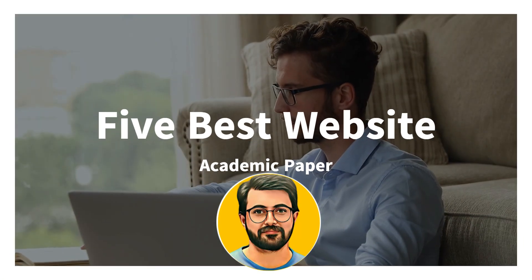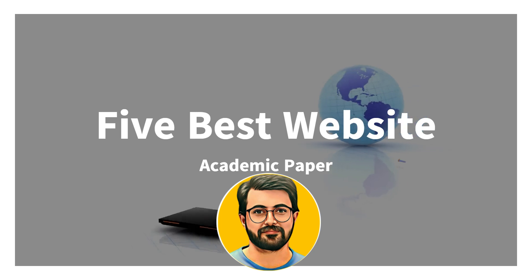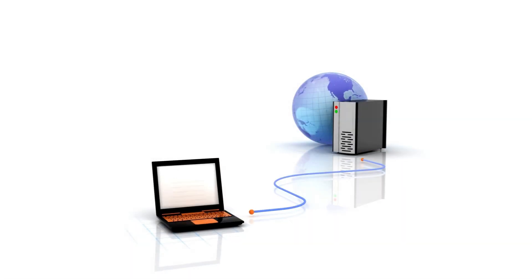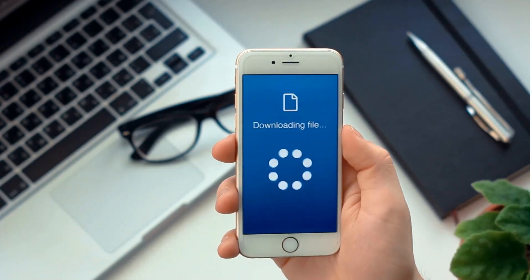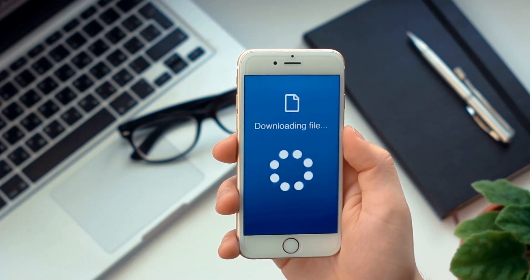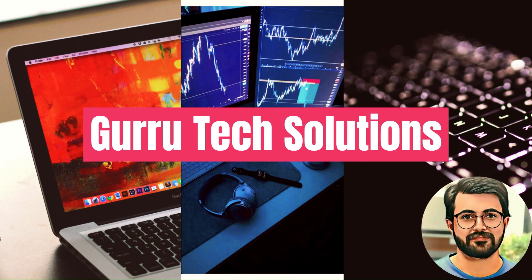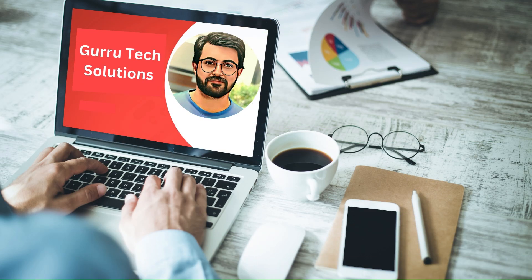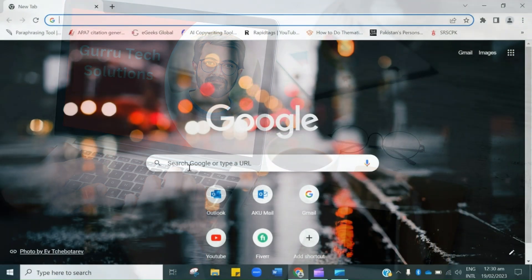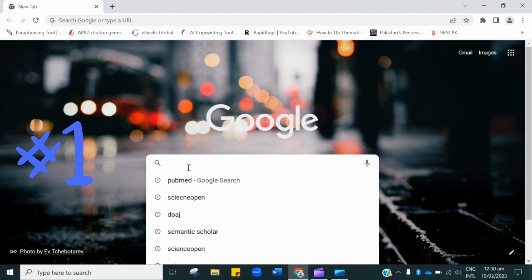Join us on a captivating adventure where we reveal the hidden portals that grant you access to a treasure trove of research papers and scholarly wonders. Get ready to broaden your horizons, expand your understanding, and satisfy your thirst for knowledge. Let's dive into discussing the five best websites to get access to various academic papers.